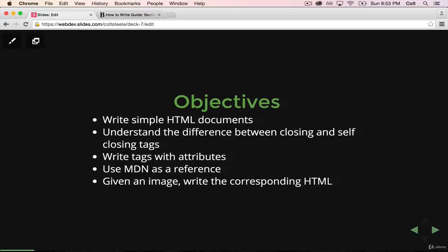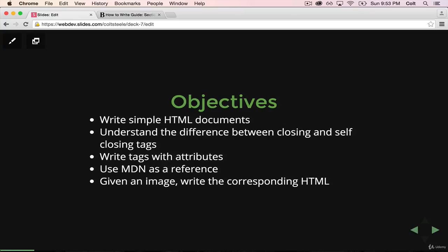In the next unit, we're going to cover a lot of different parts of HTML. We're going to learn by the end how to write simple HTML documents, understand the difference between closing and self-closing tags, and tags with attributes. We want to definitely use MDN a lot, which you've already seen.